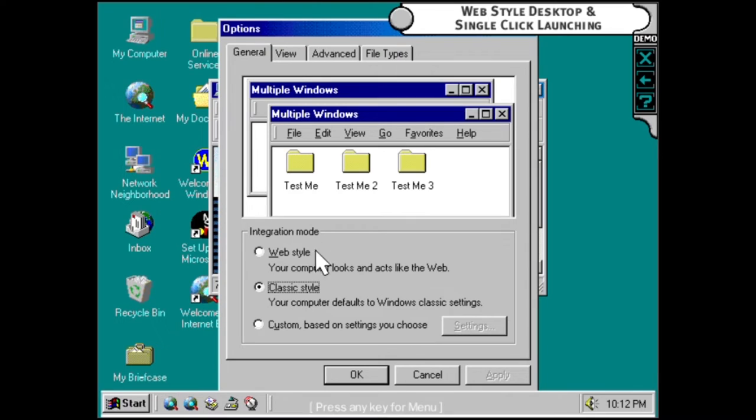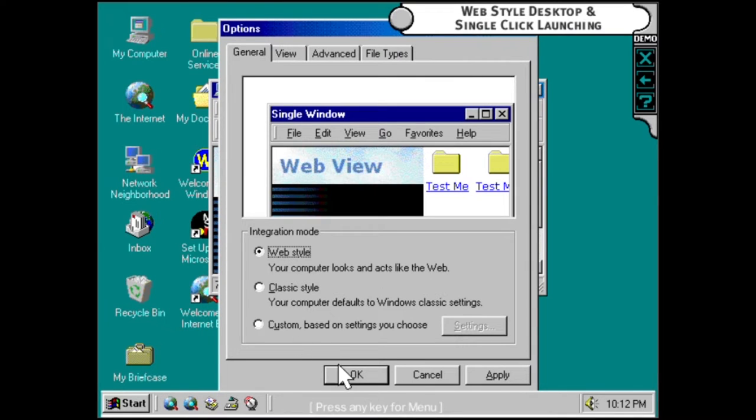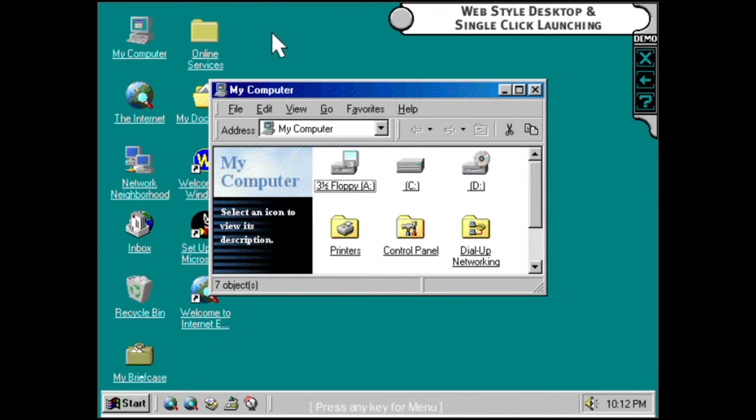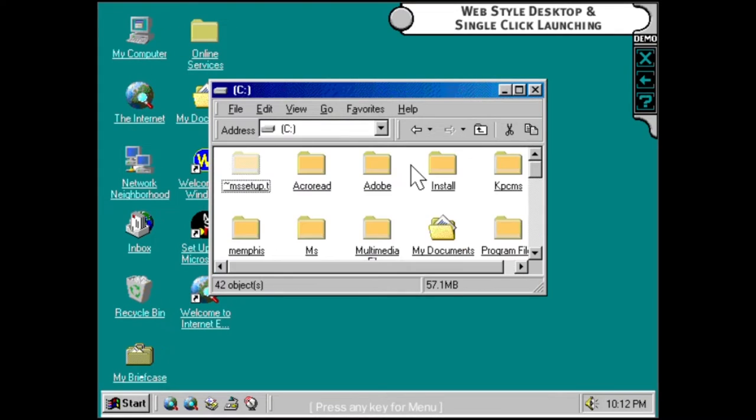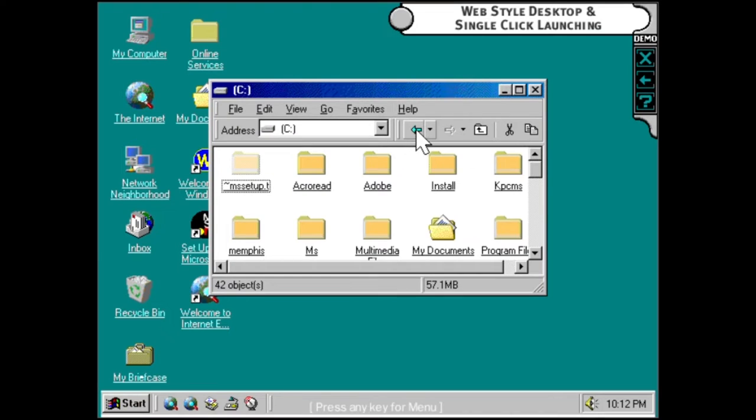You can make your entire desktop work just like this with easy, single-click launching, as well as forward and backward buttons.